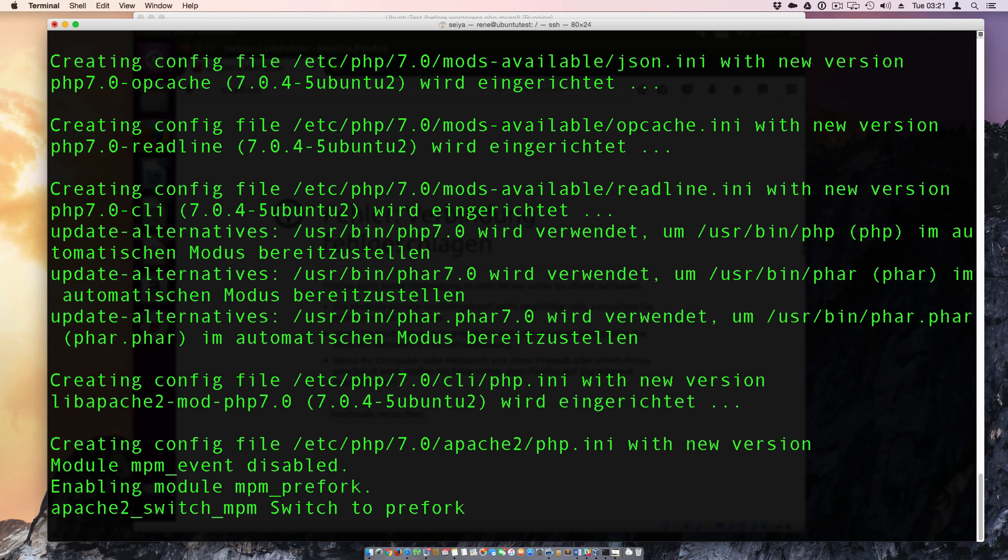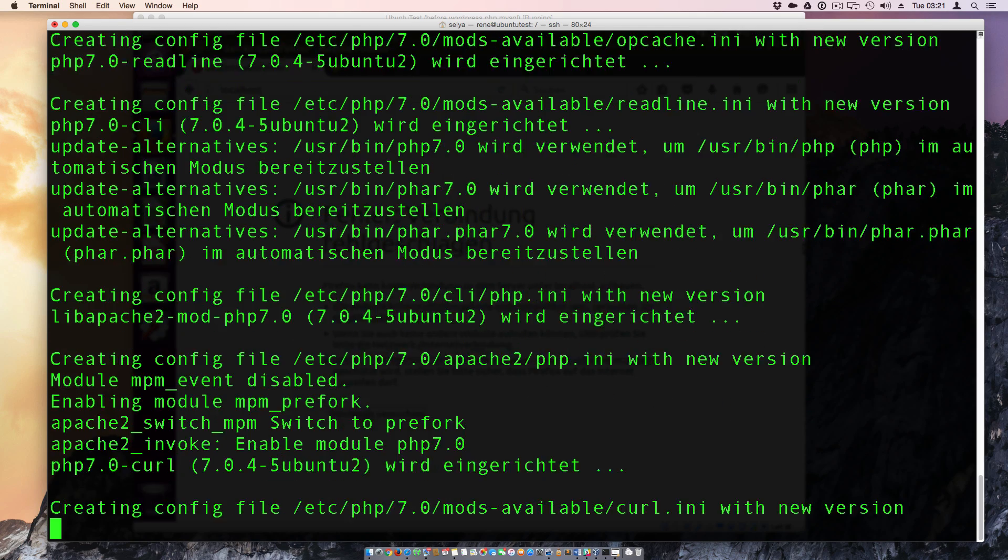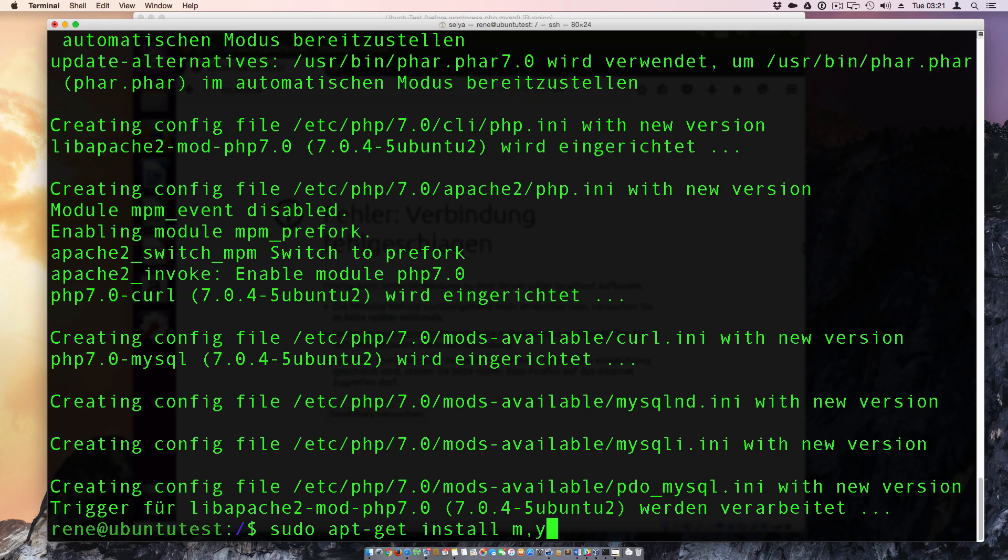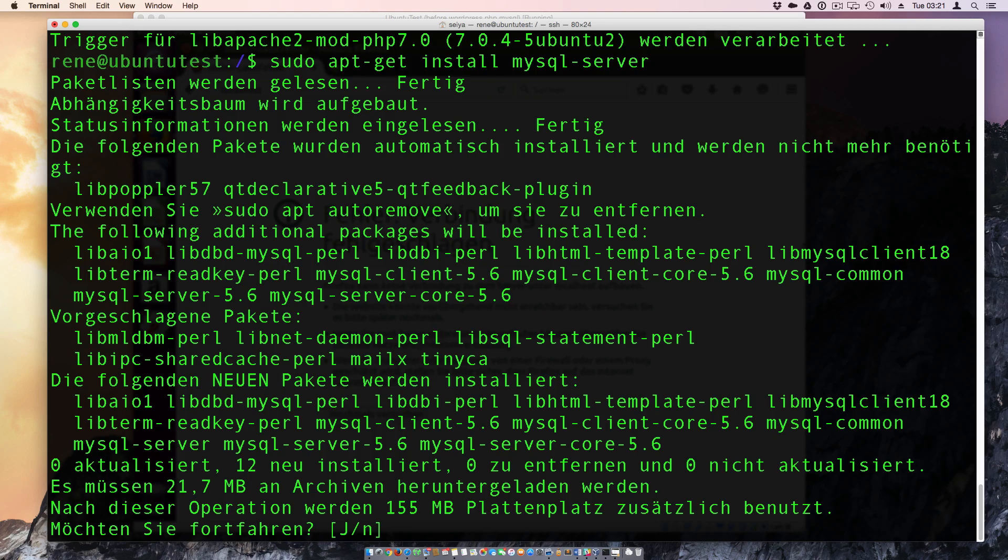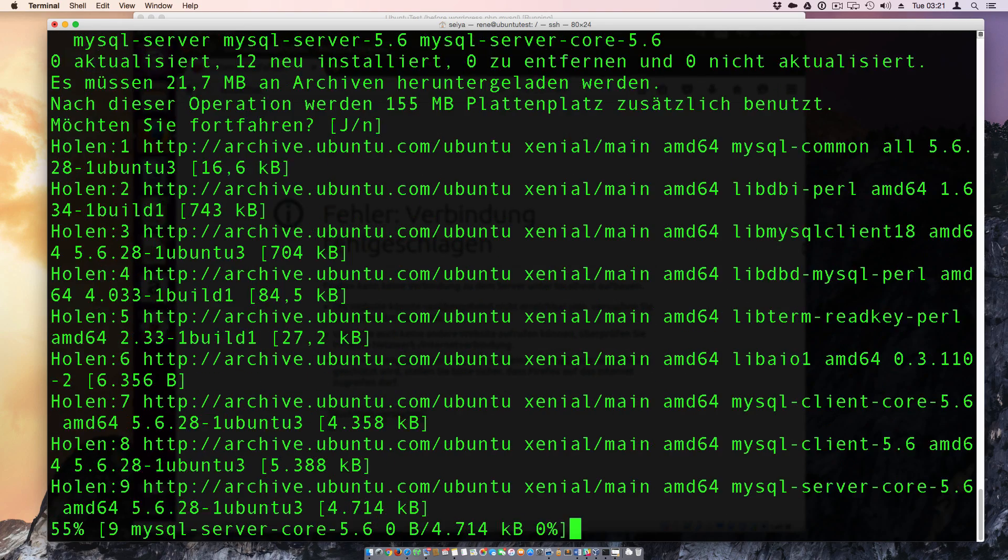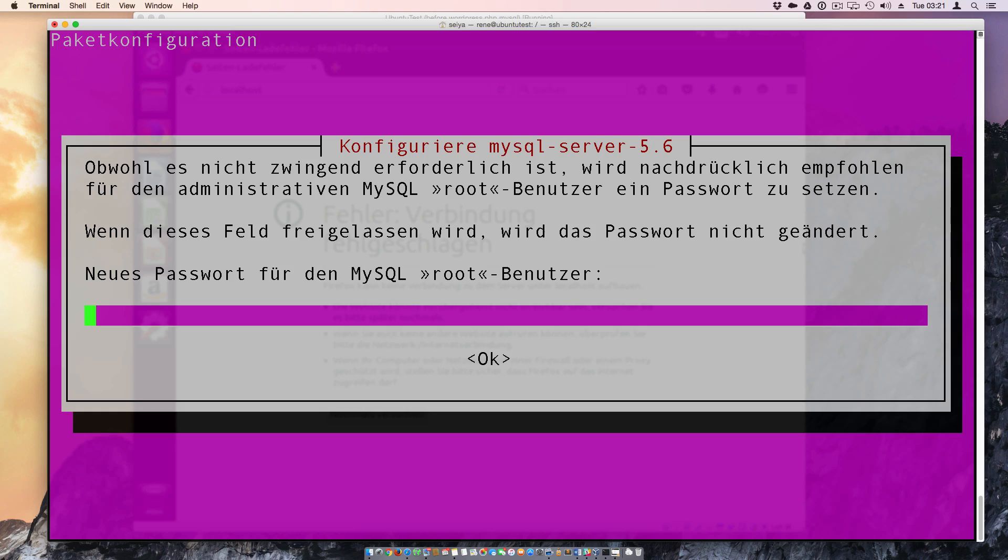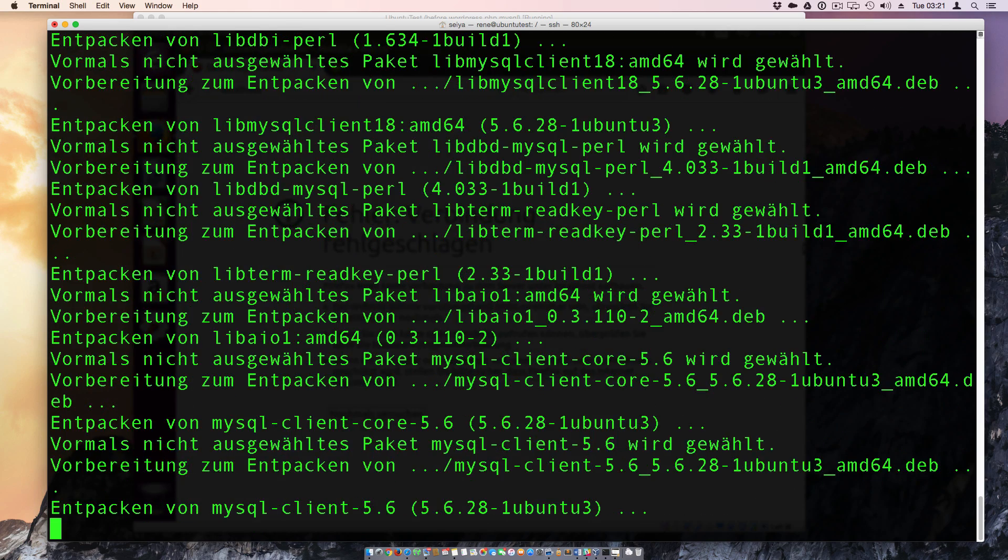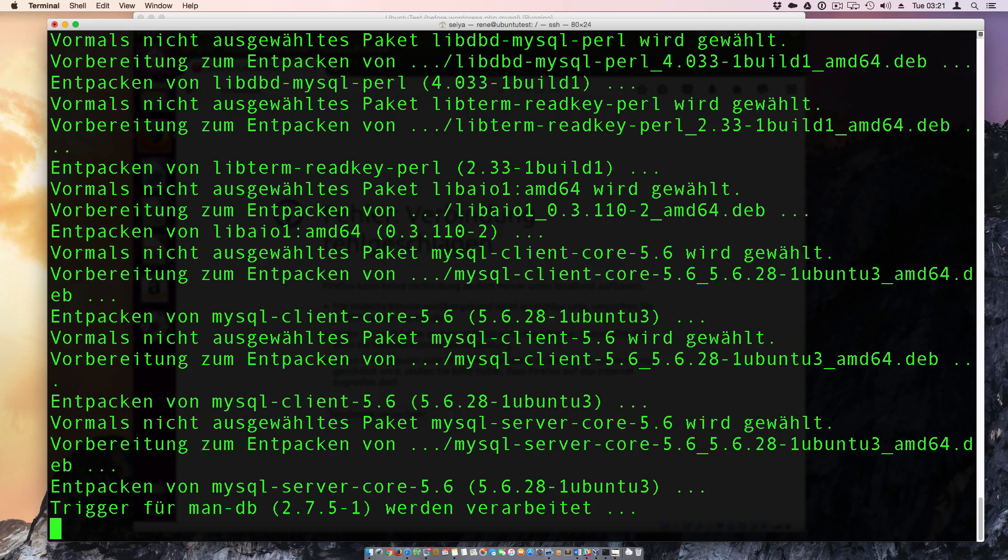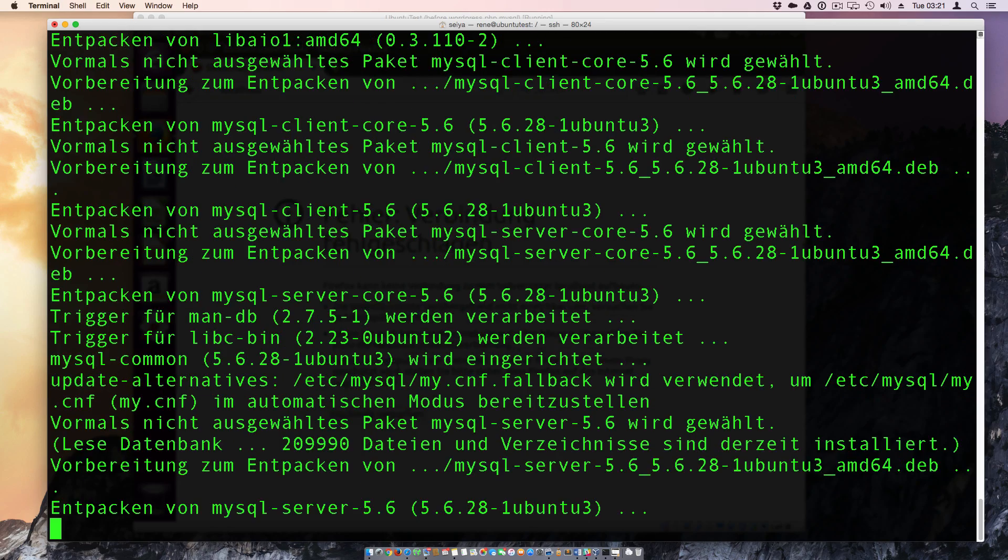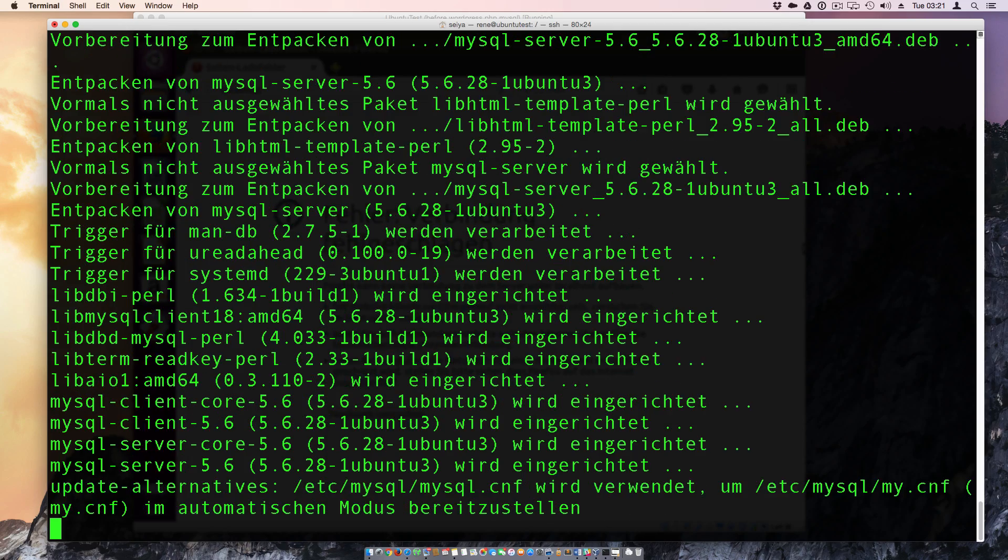And as next we need to install the MySQL server. So we take always the sudo command in front. So sudo apt-get install mysql-server. This takes some seconds. MySQL server is over 150 megabyte big. And we can give him here a password. I don't need a password currently. And this takes a second password.